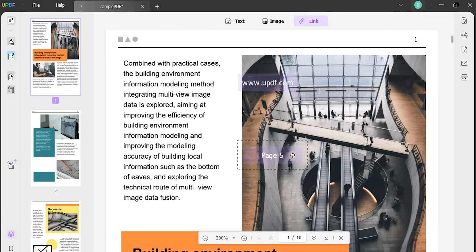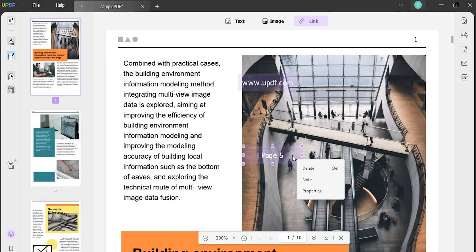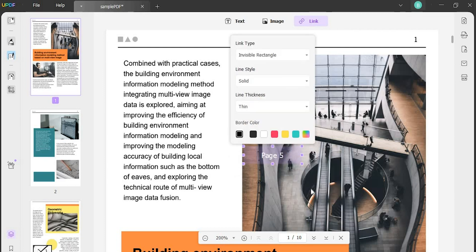Moreover, regardless of the type of link you add, you can right click on the link and tap on the properties button across the panel. There, you can set the type, style, thickness and border color of the added link.